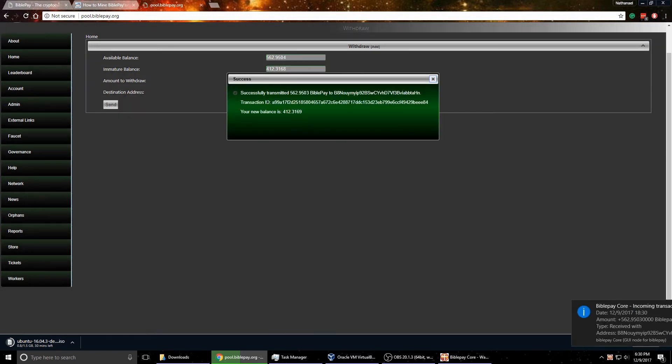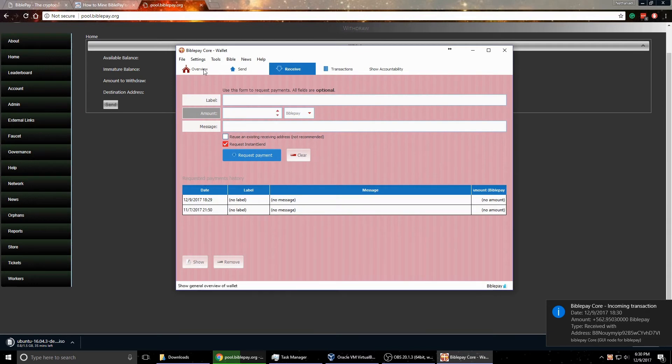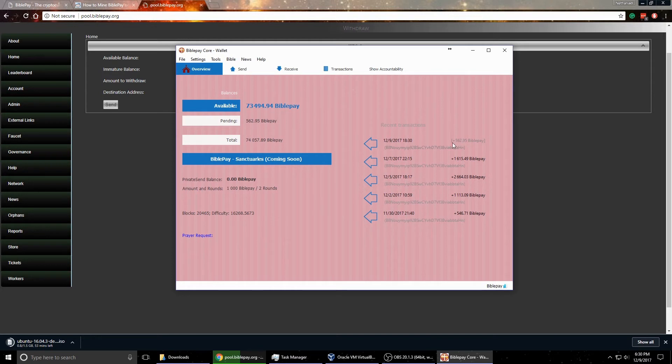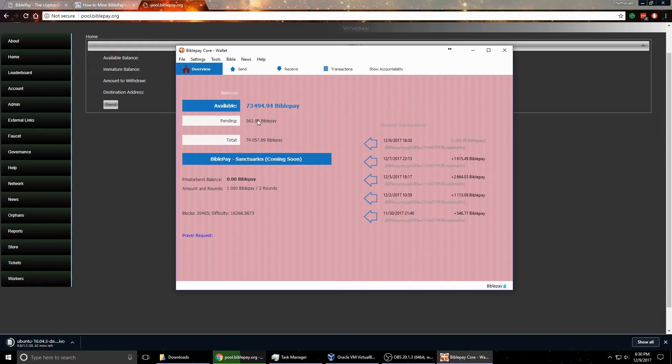It says successfully transmitted. We see here we have an incoming transaction. If we go back to overview here, we have that amount roughly coming in there, and it'll show up here as pending. And so then this will be your total. So now you may say, well that's a lot of coins there.